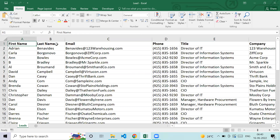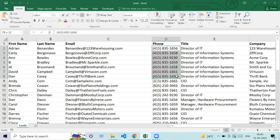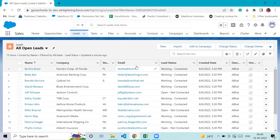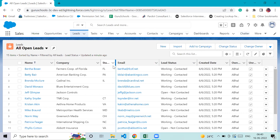In a spreadsheet, we have first name, last name, email address and we enter data in the correct columns. Similarly, in Salesforce we also have columns. We have tabs — these are different tabs. We have rows and columns as well.